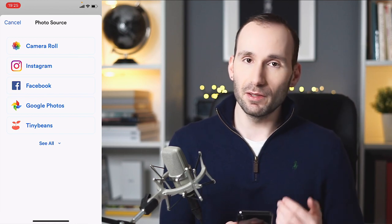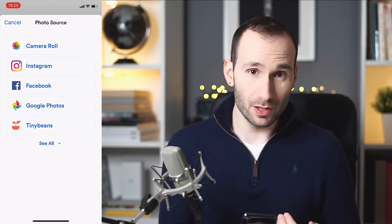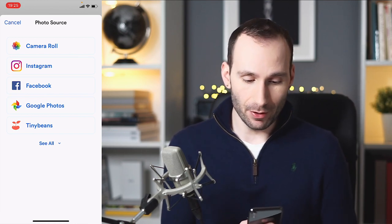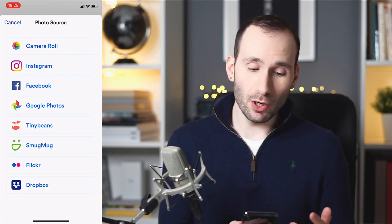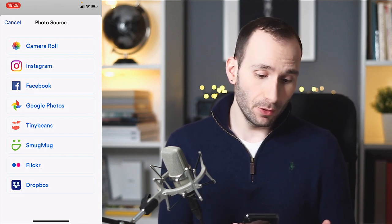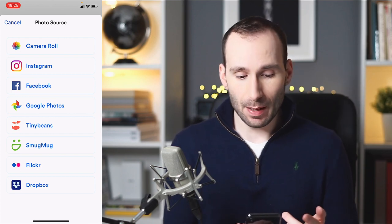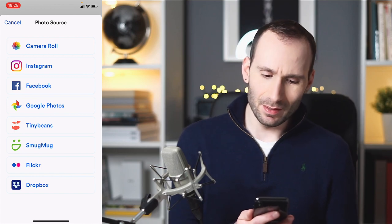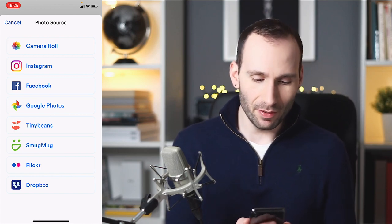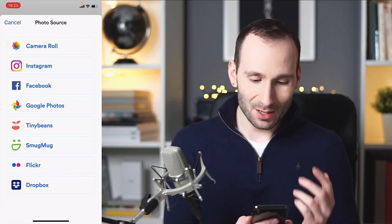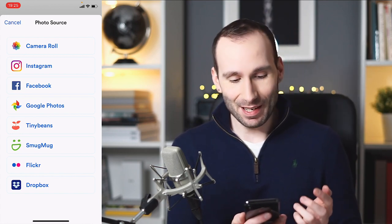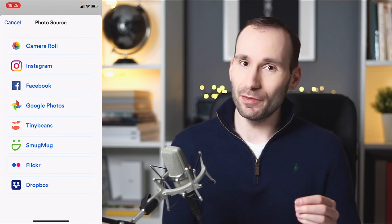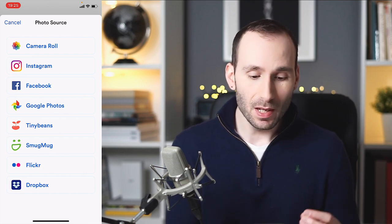Now here's the photo source, where you need to select where your pictures are coming from. You've got camera roll, Instagram, Facebook, Google Photos, Tiny Beans, Smug Mug, Flickr, and Dropbox. So quite a few sources to take your pictures from.